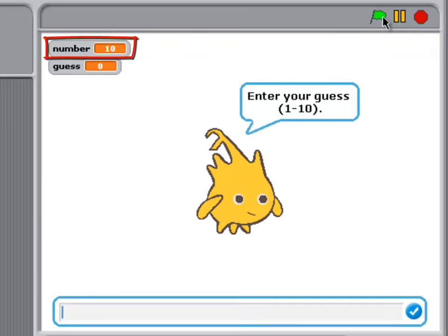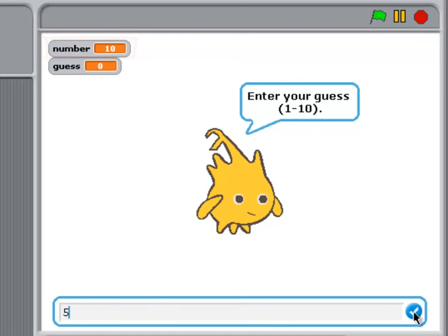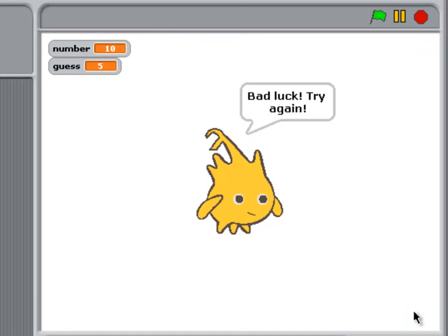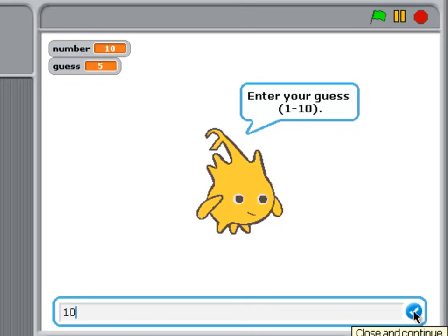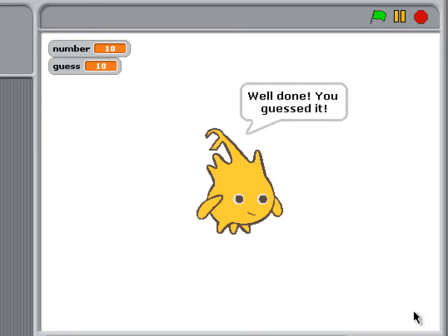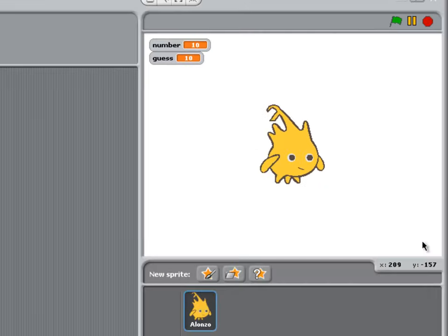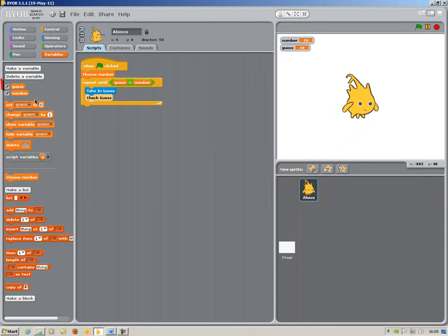Well I can see the number is 10, so I'm going to guess 5, to see if a wrong number works. And I'm now going to guess 10, to see what happens when I get the correct answer. Just remember, untick the chosen number, before you try out the program for real.